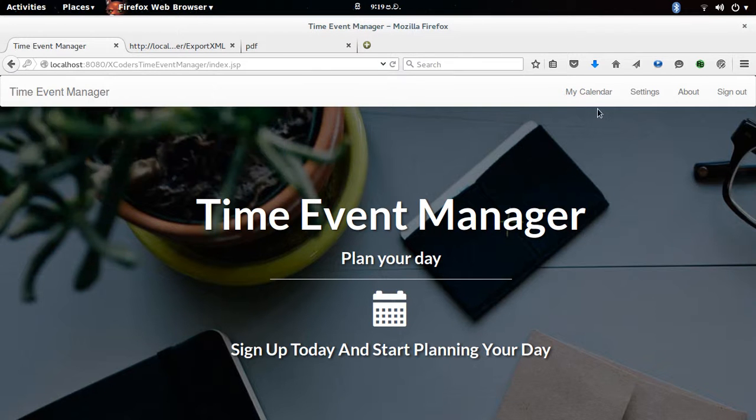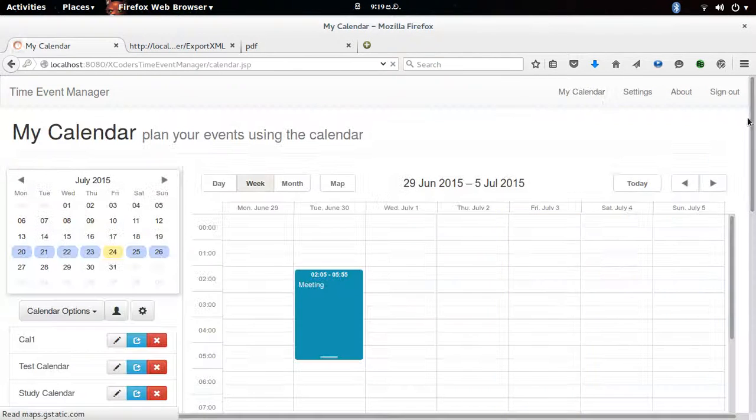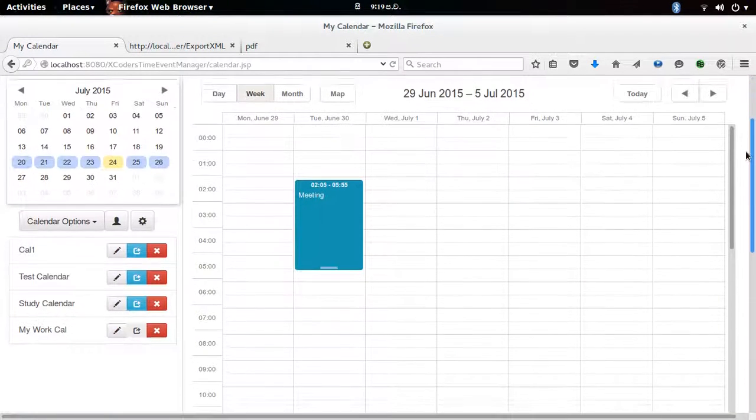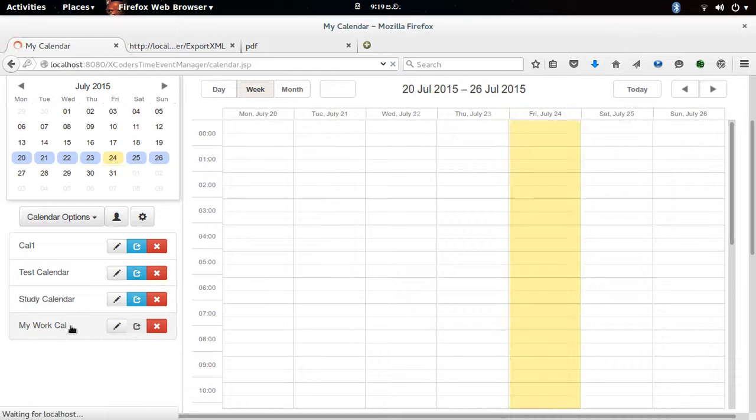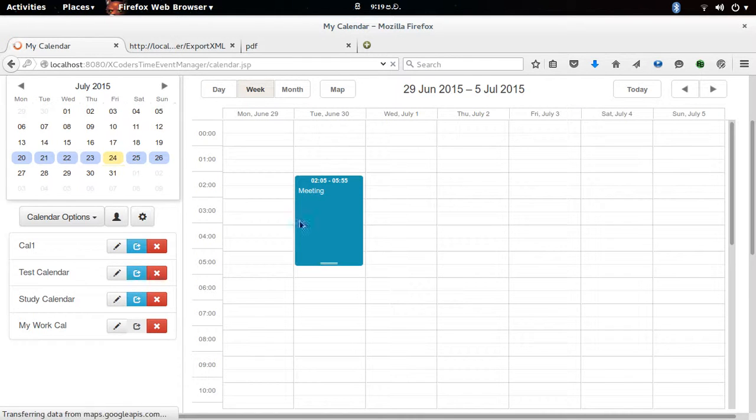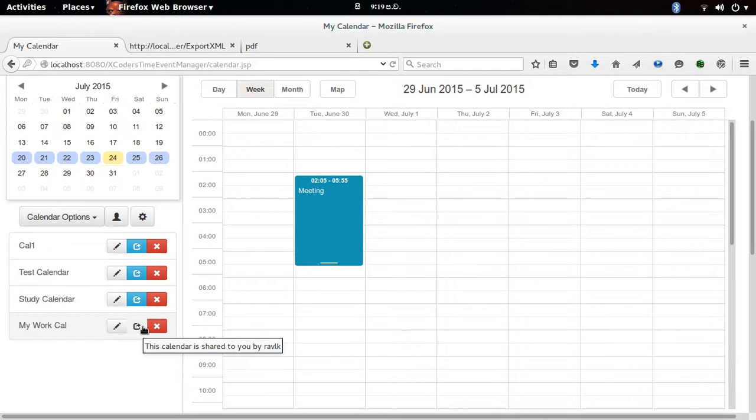Okay, so when I go to calendar page I can see my work calendar is there and the meeting is there. When I move my mouse over the event calendar I can see this calendar is shared to me by this user.